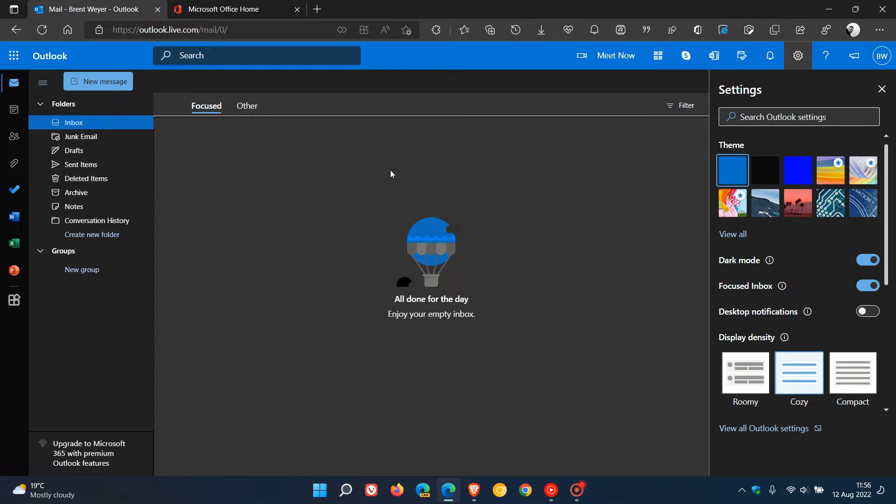Brent Tech here, where tech is made simple. Just a quick video to highlight a change that Microsoft has started to make in Outlook and Outlook on the web.